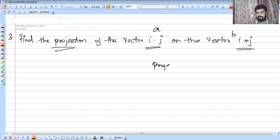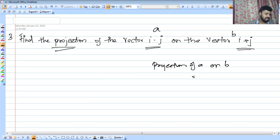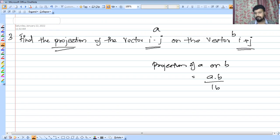The projection of a on b formula is: a dot b divided by modulus of b. That is a dot b by mod b, where b is the vector in the denominator.